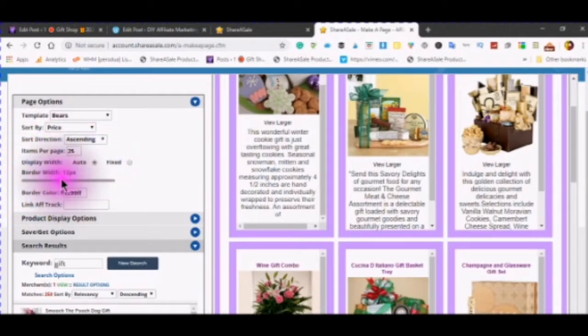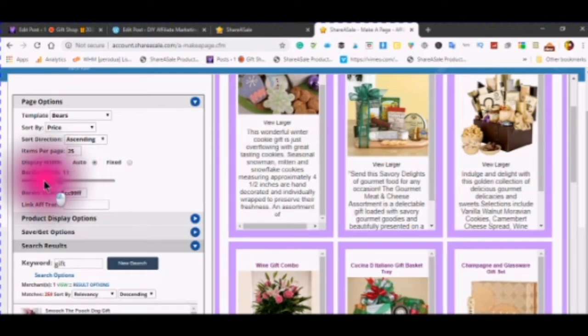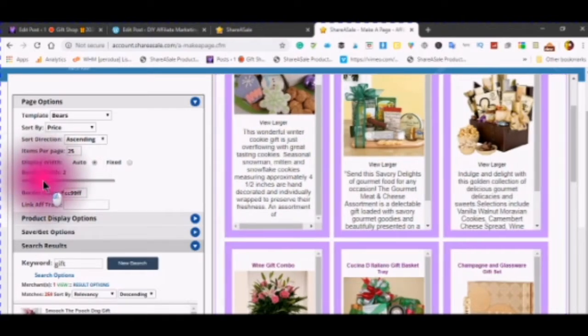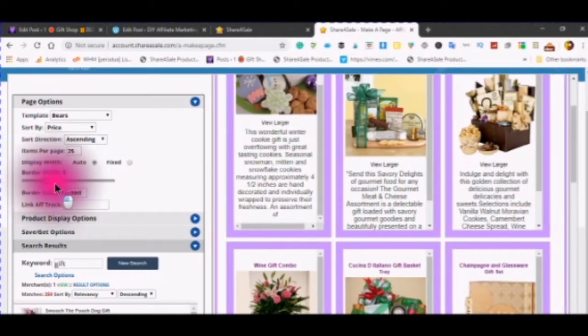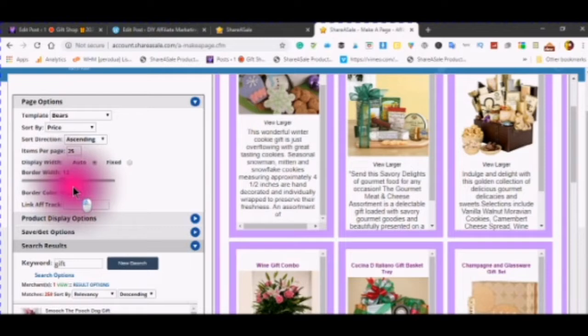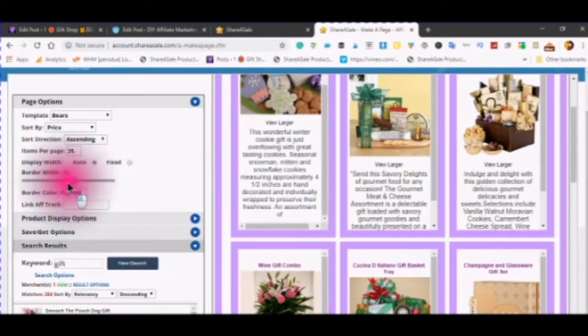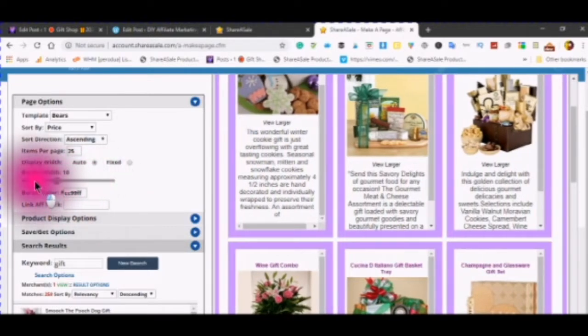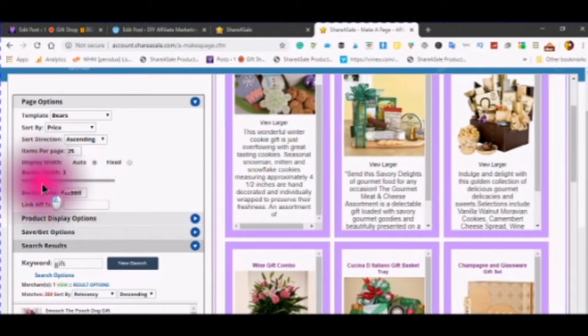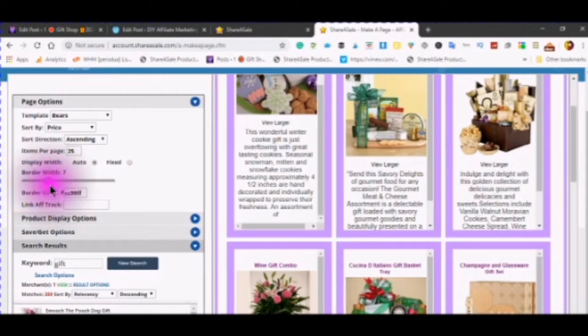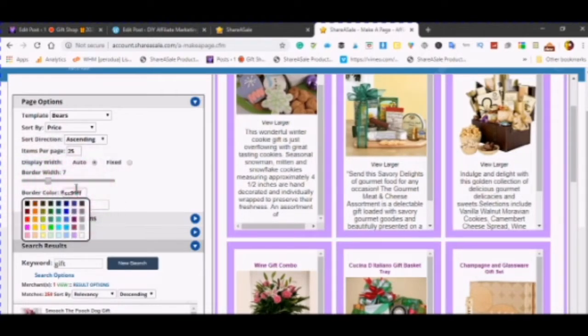You can change your border width. You can make it thinner. This is the outer border. You can make it thicker, just by moving the slider.